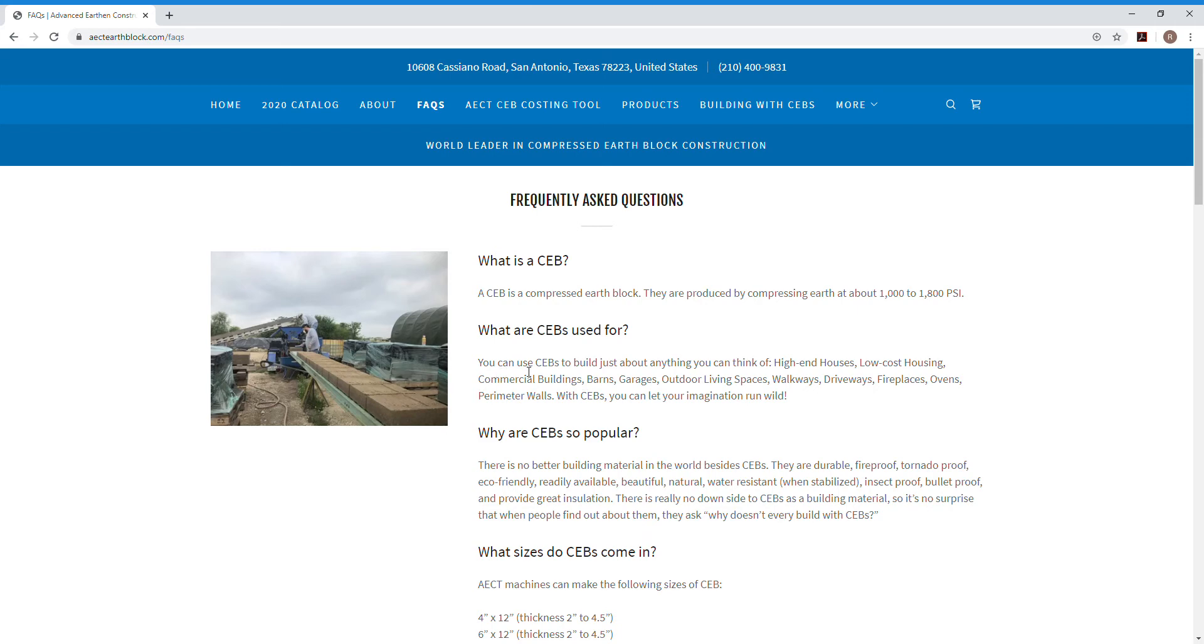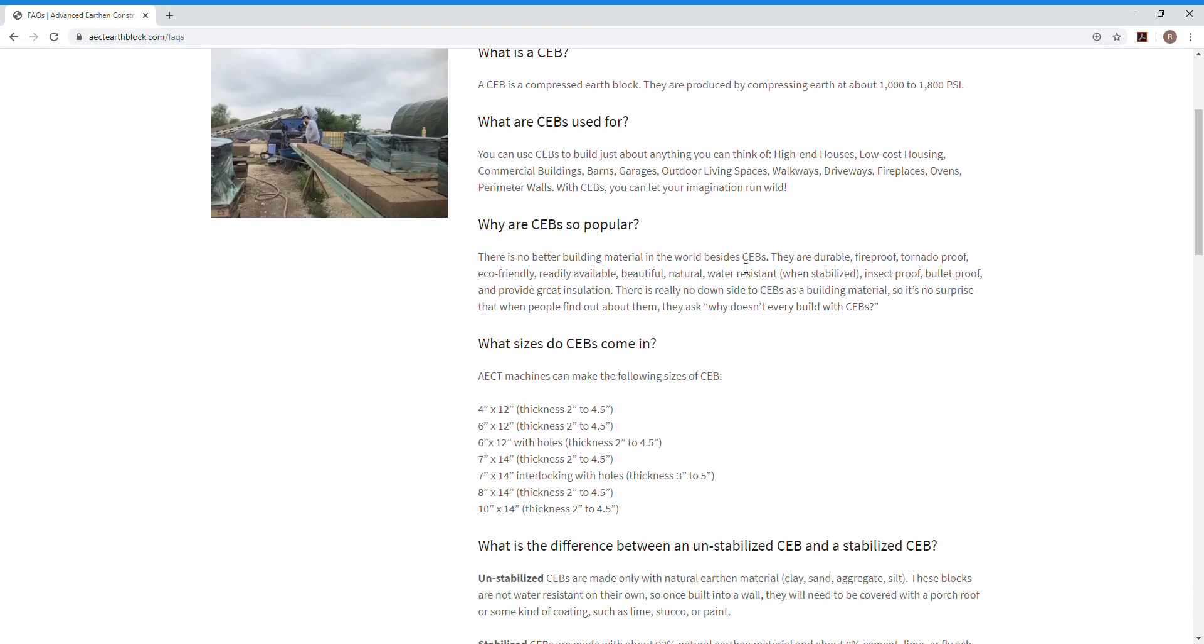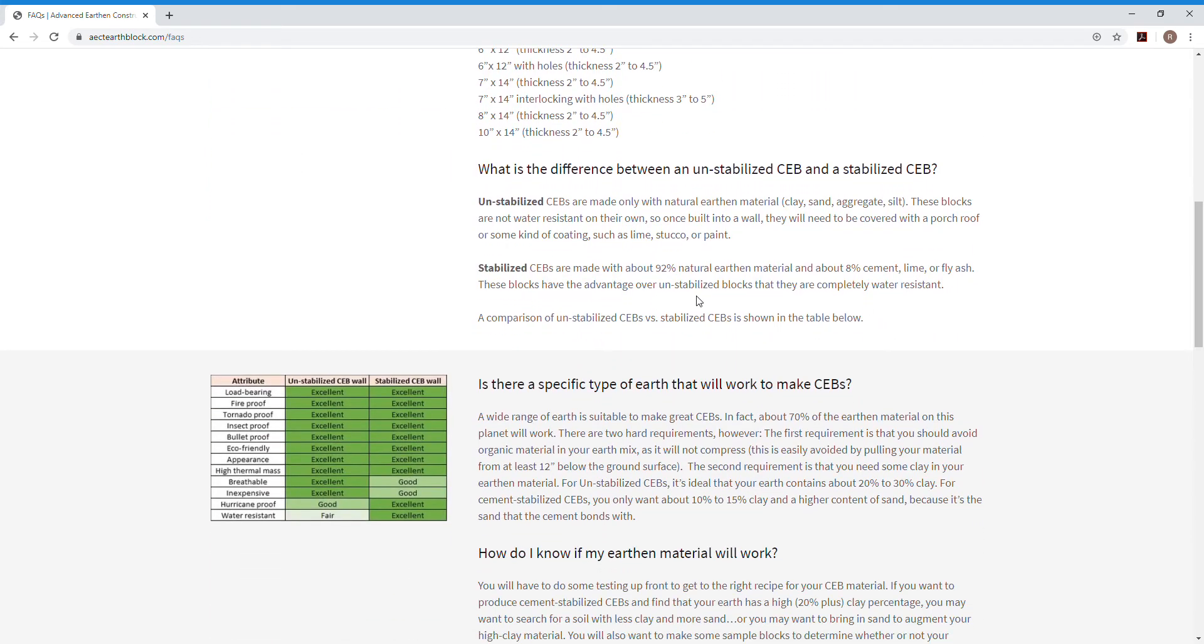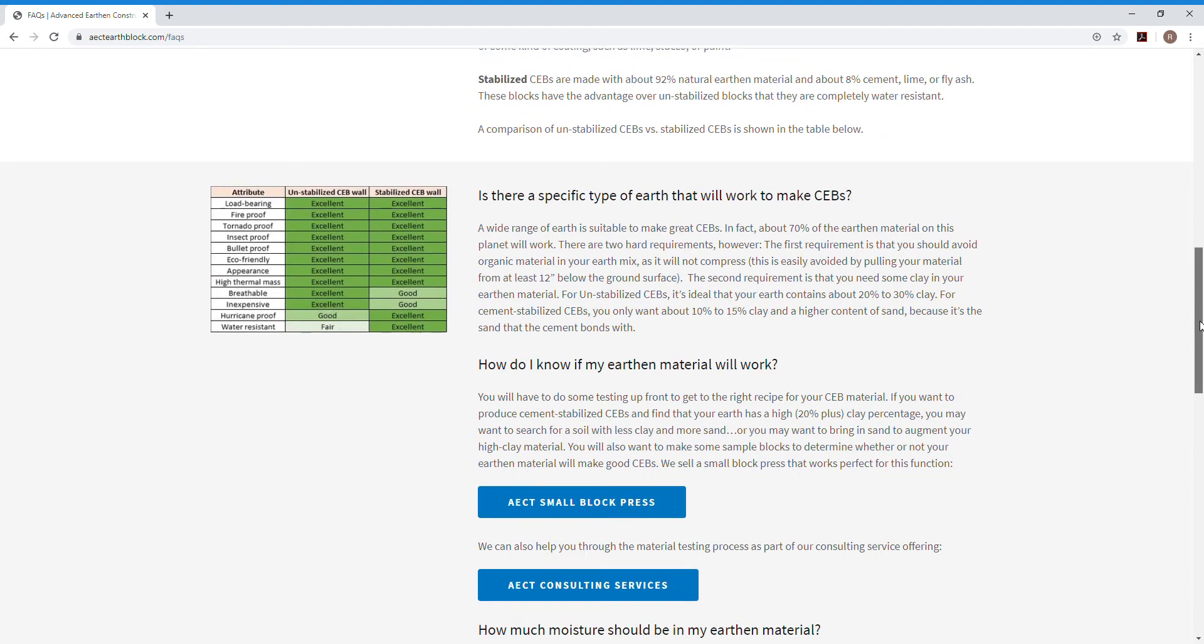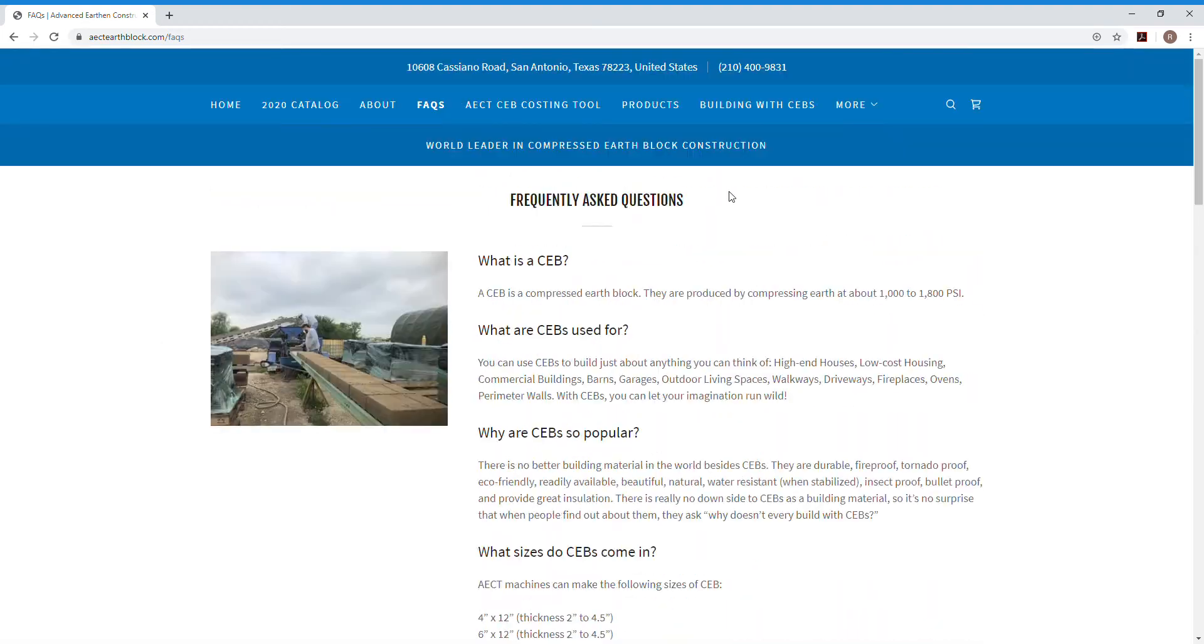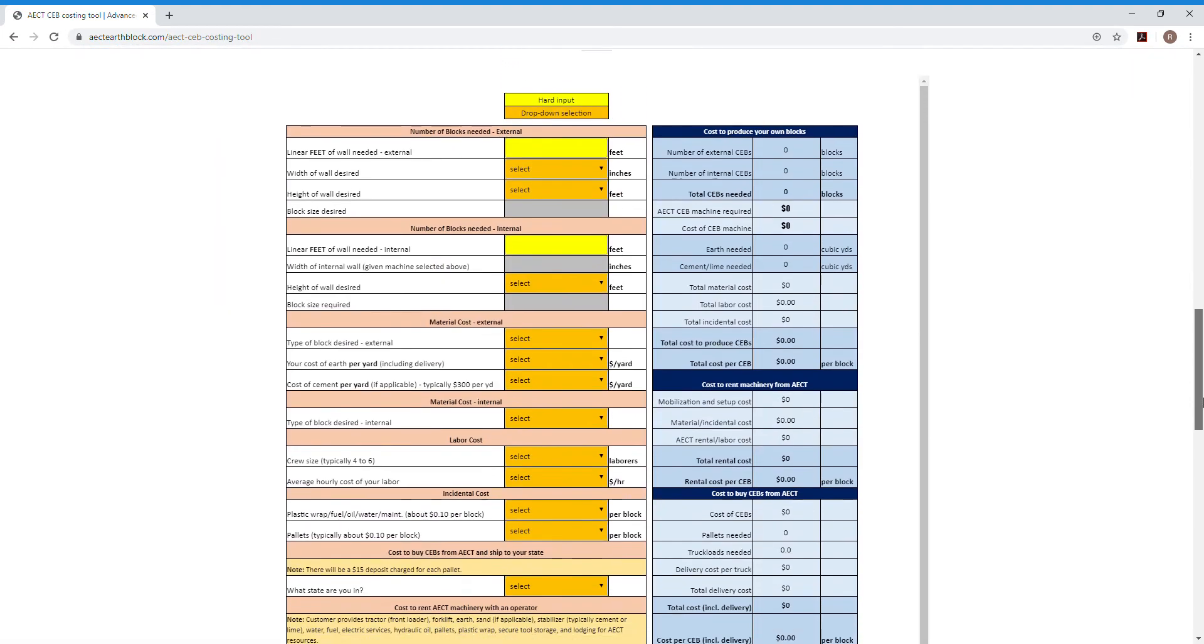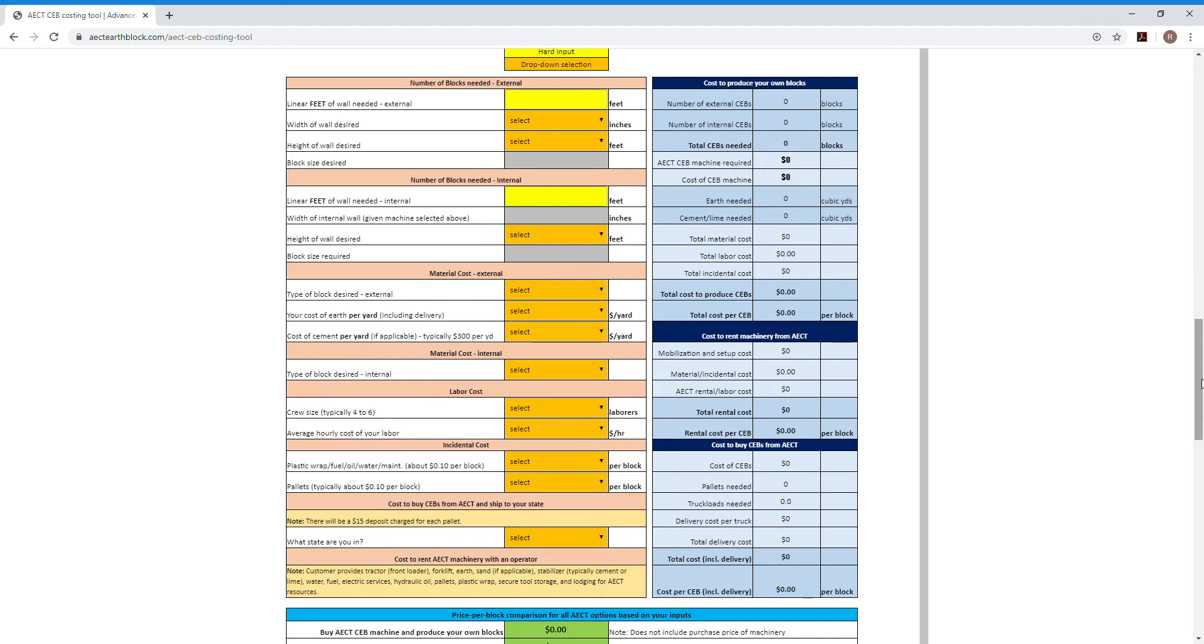Especially if you're new to the world of CEBs, it gives you a lot of basic questions about the process and gives you some info about stabilized versus unstabilized blocks, which you will be required to input when you go through the costing tool. So I do recommend going through that first and then you can jump right into the tool.